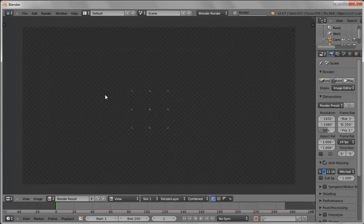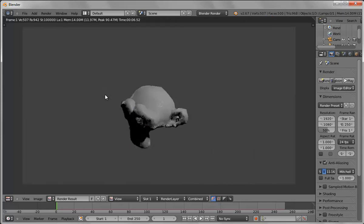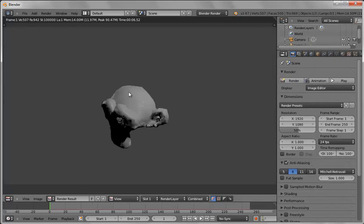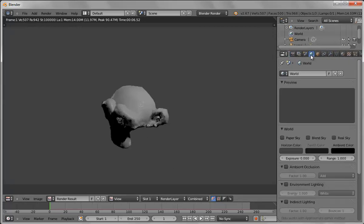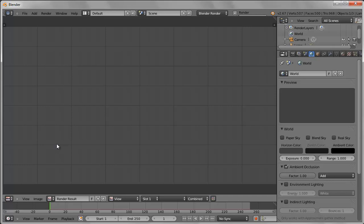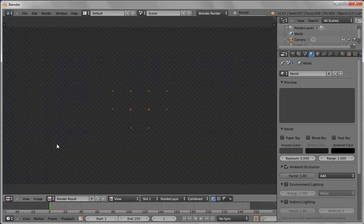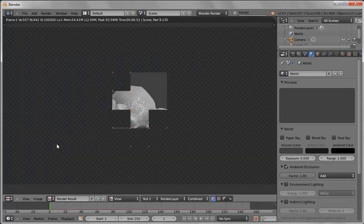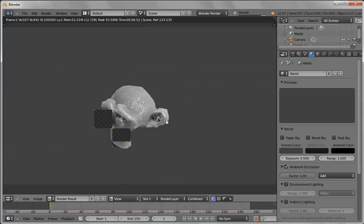We're going to turn on ambient occlusion, which will help add some shadowing and some depth. That is under here — ambient occlusion. Let's render it again. Now we're getting a little bit more depth in the fur and it's starting to look more realistic.